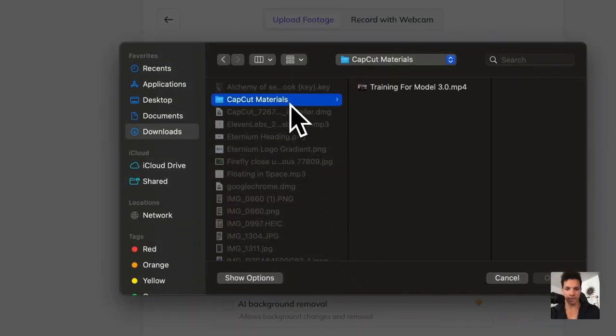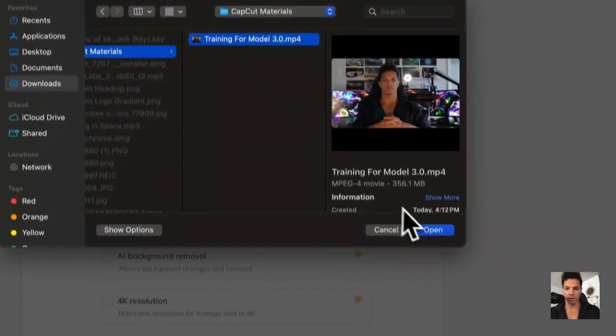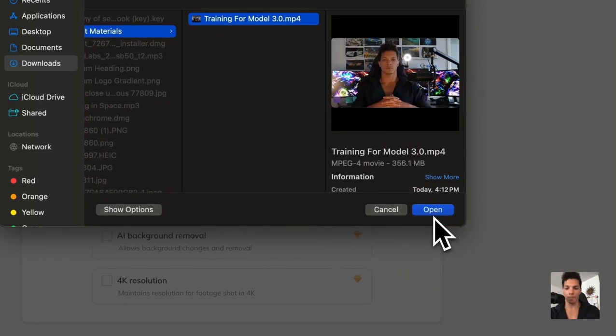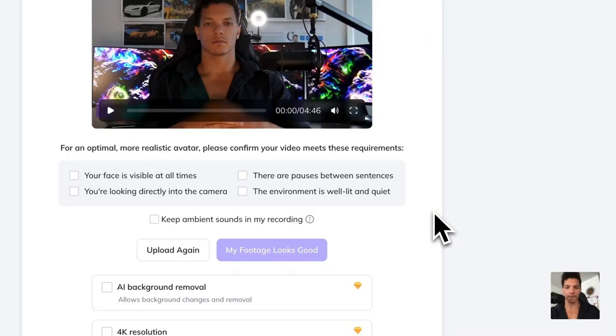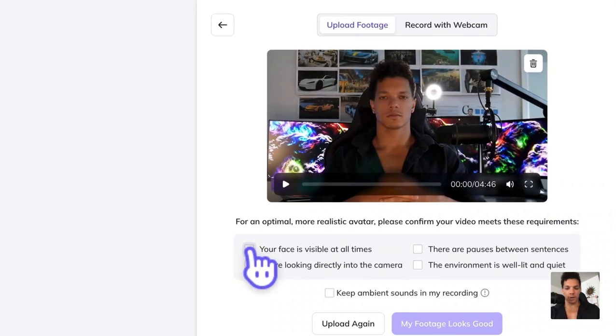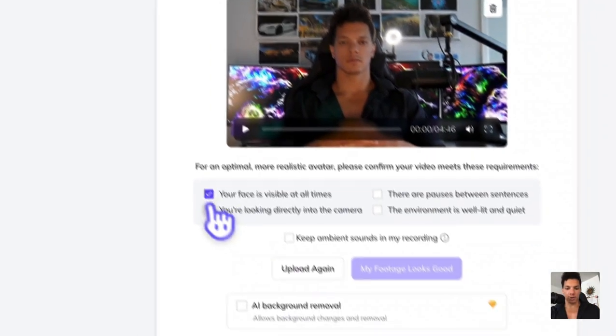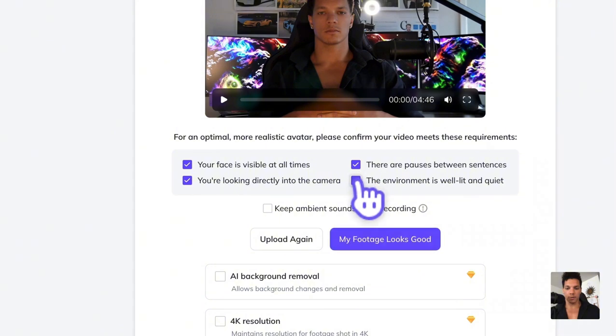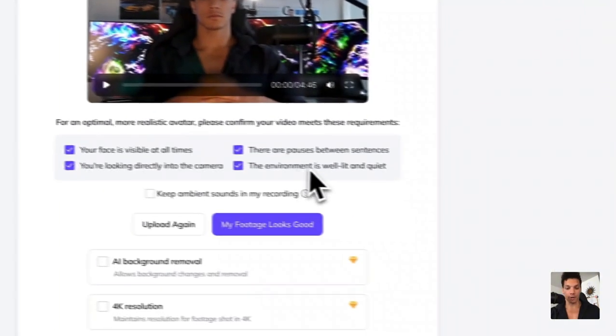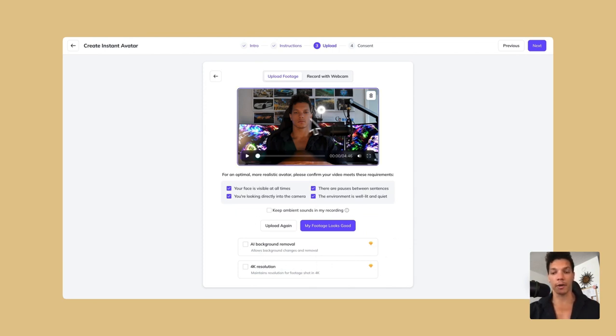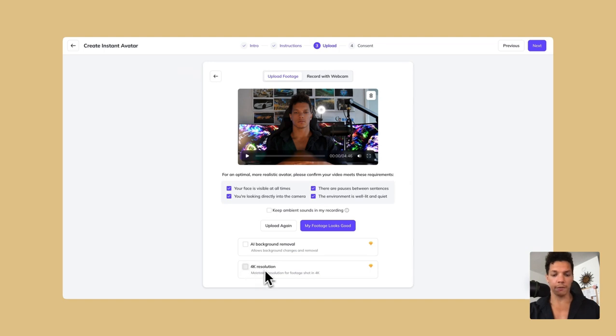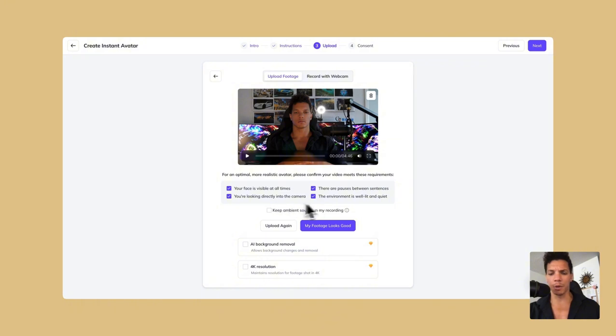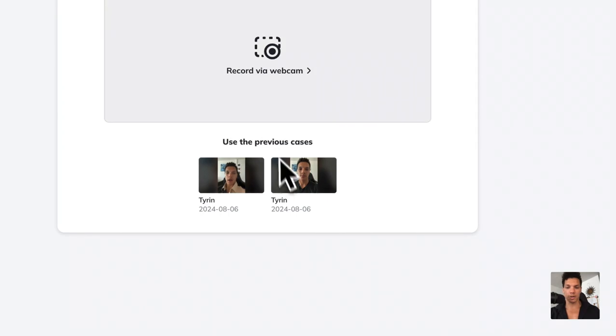So I'm going to go here and then just my training model right there. Then just open that. So now you are going to just have to confirm that all of these are good, which I made sure that they are all good. Then if you have the pro or the team version, you can automatically remove the background. So you can actually throw a green screen behind it and do a lot of dynamic, cool stuff. And then the 4K resolution, it's up to you if you want to do that. I did 1080p for a number of reasons. So I'm just going to continue.